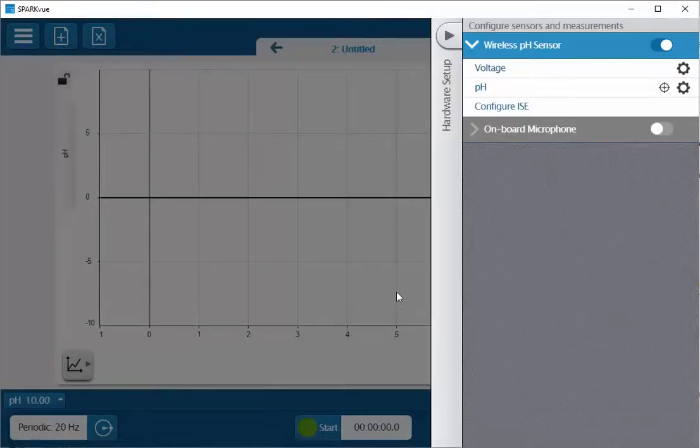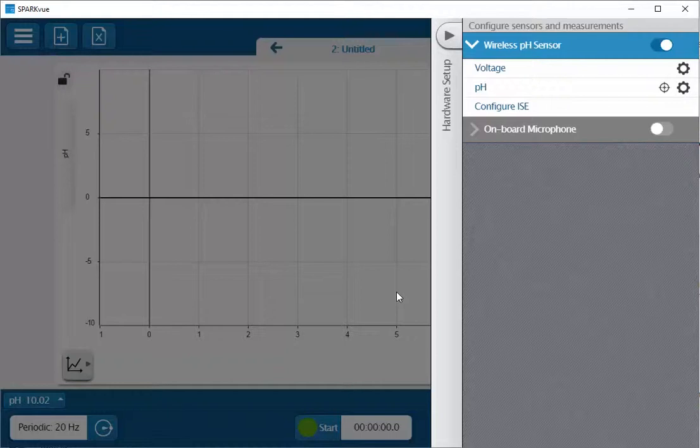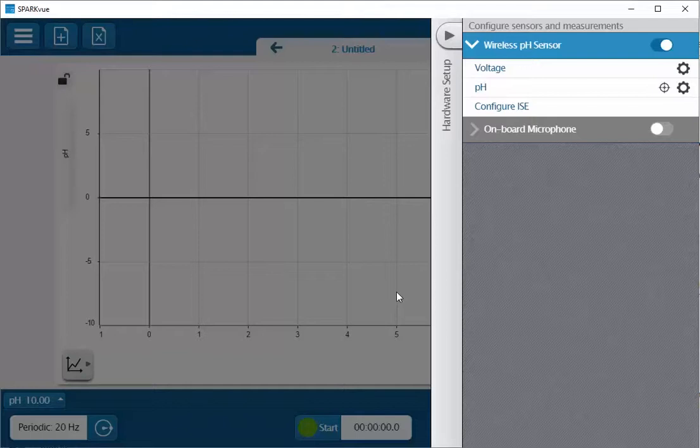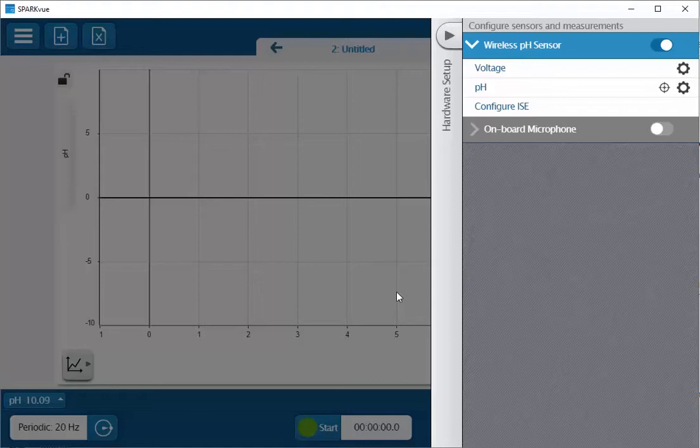My pH electrode is now ready to be used, but before I place that into any solution I'm going to measure, I'm again going to rinse my electrode with deionized water and then I will blot it dry before usage so that I am not diluting the solutions that I will be measuring.